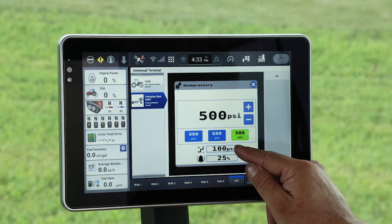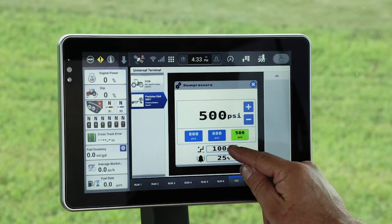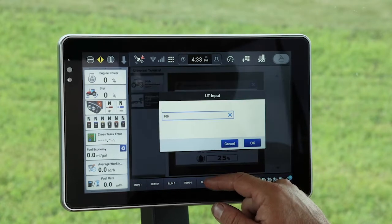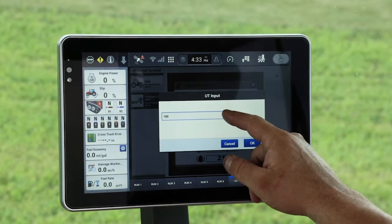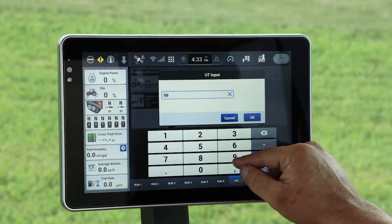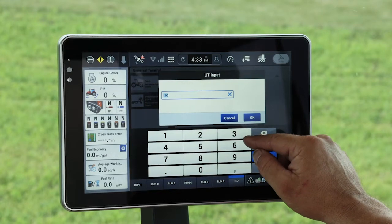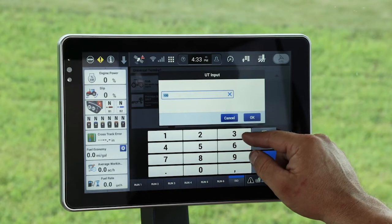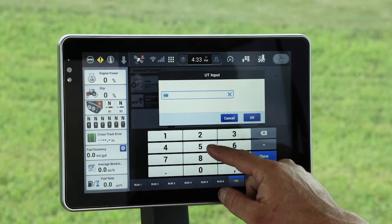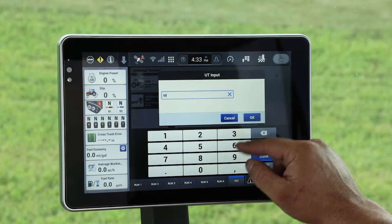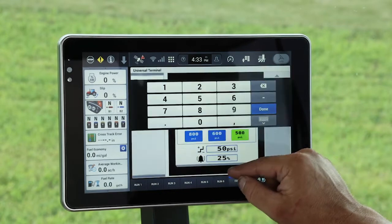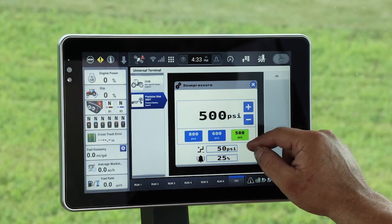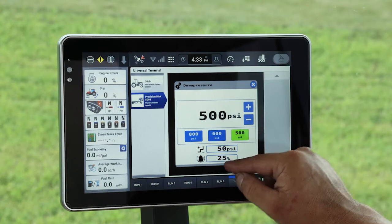Going down further, we have our delta. We can set how much we want to change our down pressure by each individual press on the up and down arrows. We'll change this to 50. Now when I hit up or down, I go by 50.